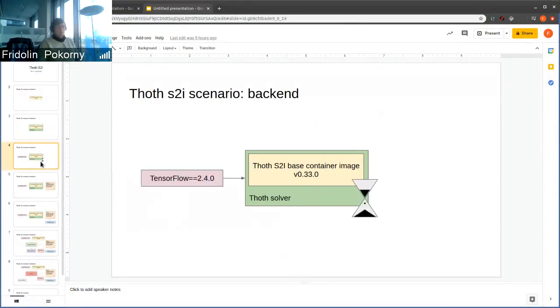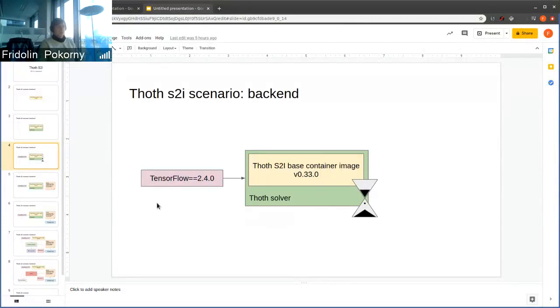Now, in the cluster, what we do, as mentioned, we install some specific libraries. In this case, it's TensorFlow 2.4.0.